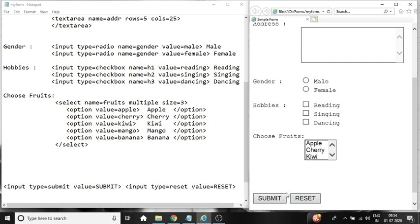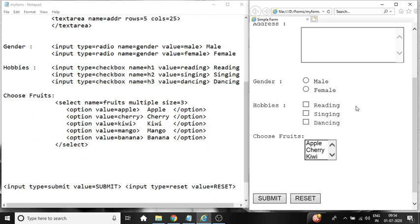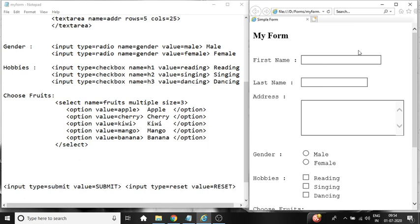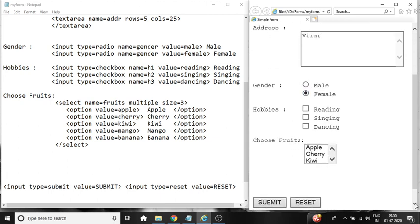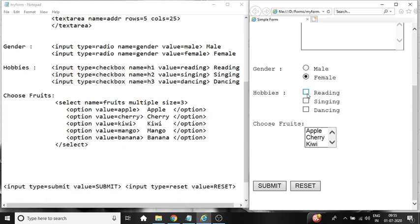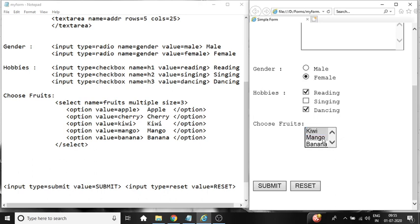So when we submit any value it goes to the server. So when we reset we can use reset over here. I am entering some data in the form. Say, Sunika, Patil for name. Address, Vera. Selecting gender female. Hobbies reading and dancing. Favorite fruits are cherry, kiwi, mango. See now after I reset it, the data is reset to its initial value. So it clears already filled form.